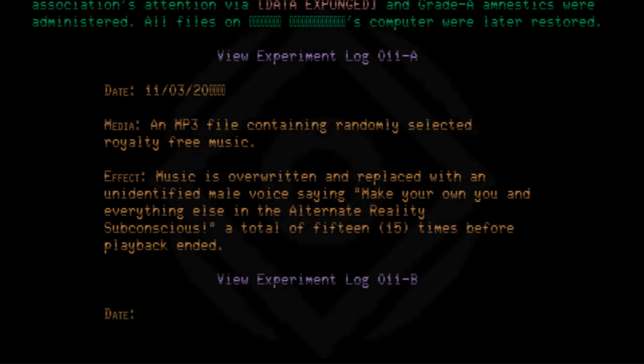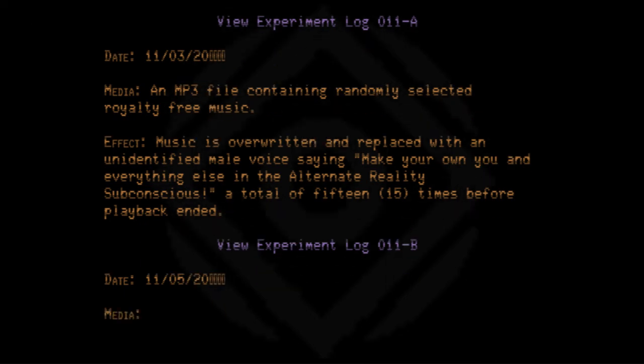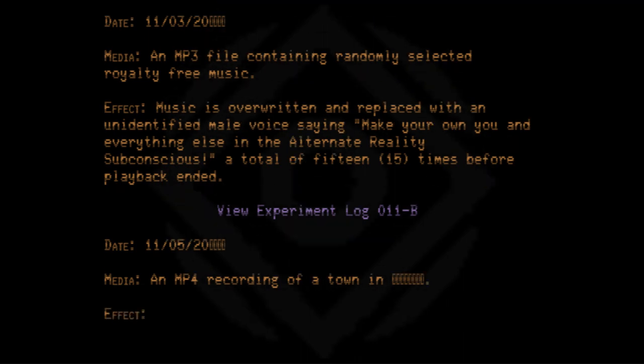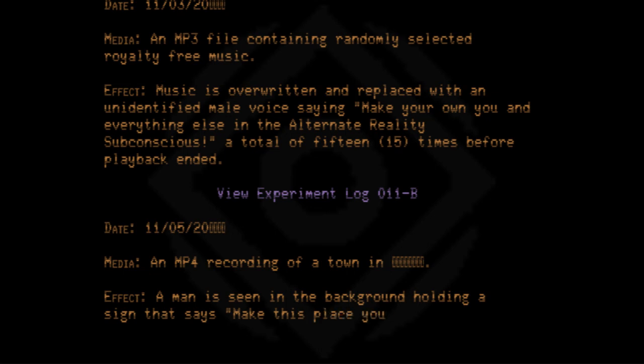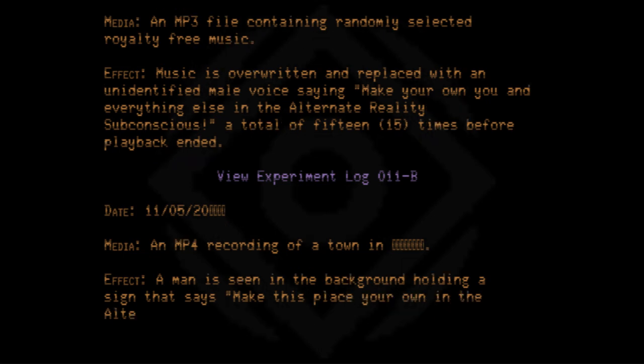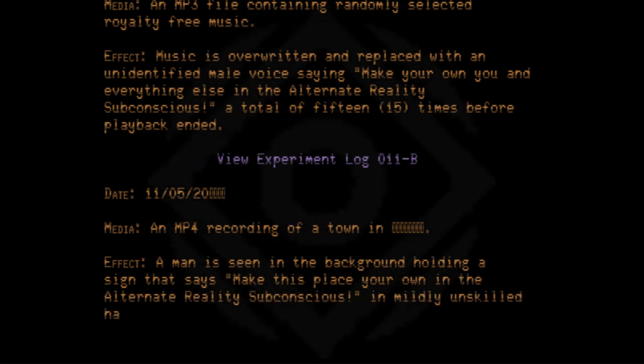Date: 11/05/20. Media: An MP4 recording of a town inn. Effect: A man is seen in the background holding a sign that says, 'Make this place your own in the Alternate Reality Subconscious' in mildly unskilled handwriting.